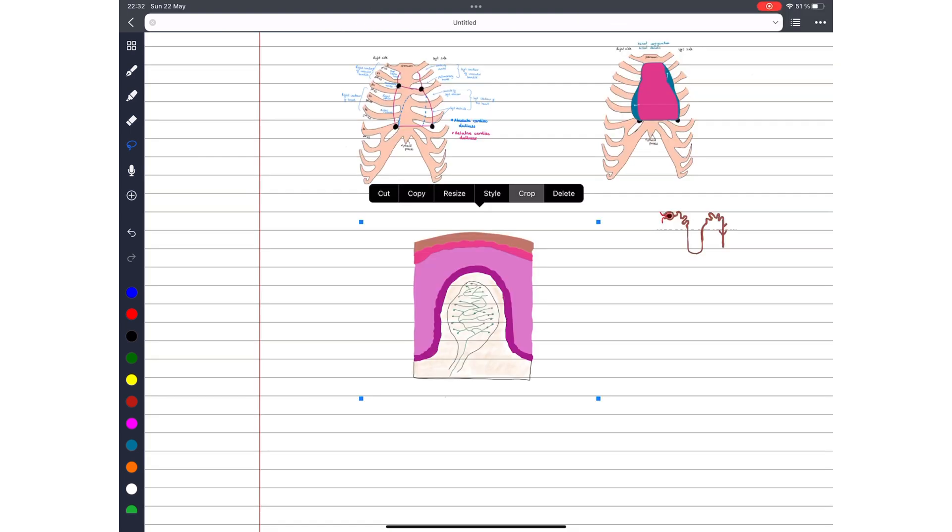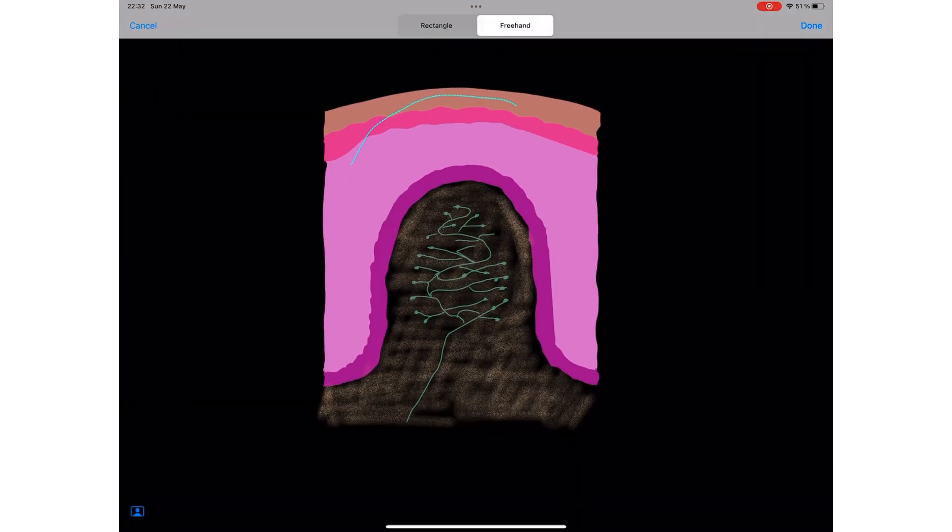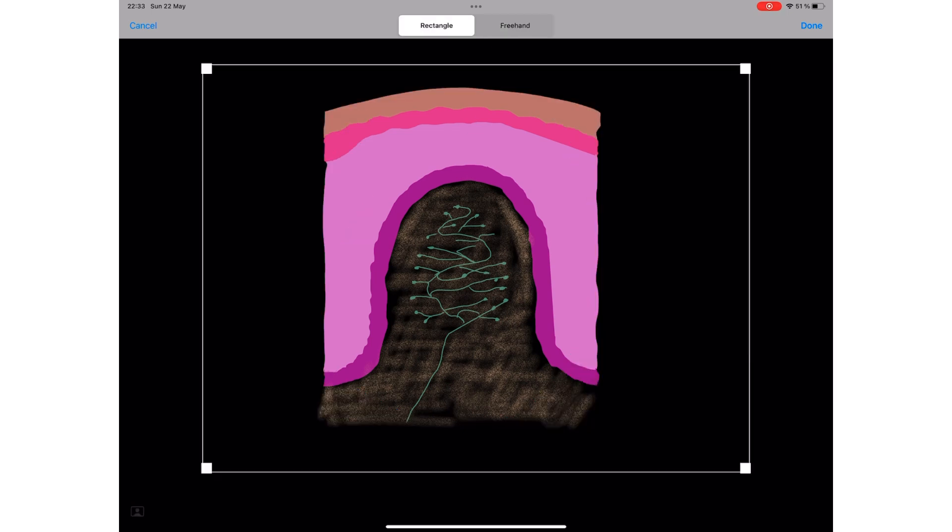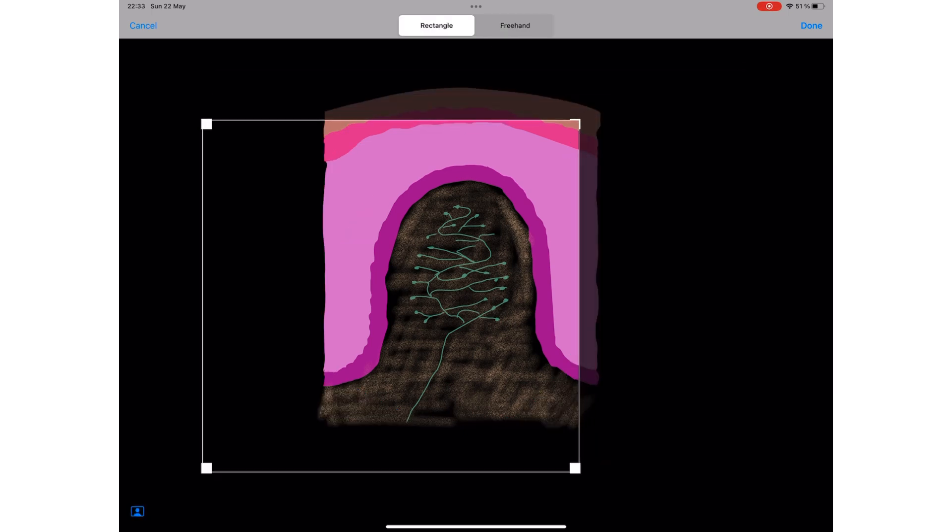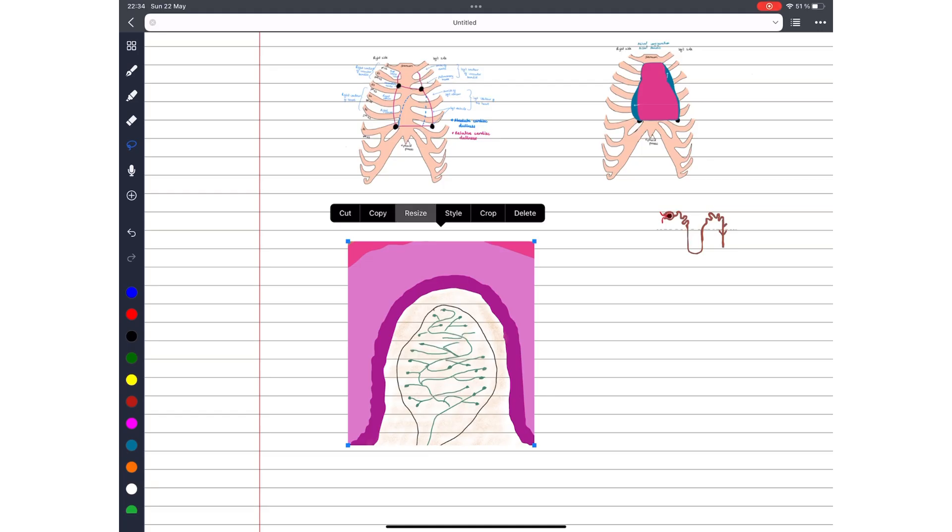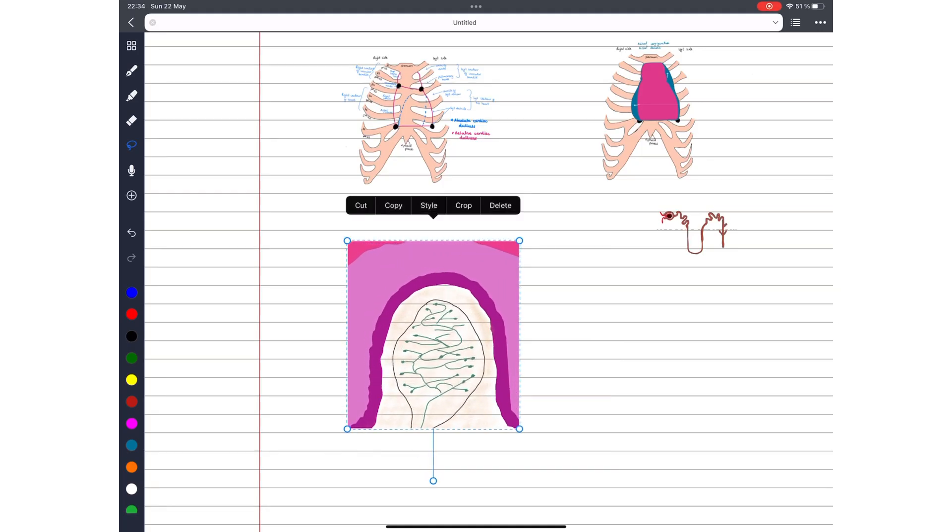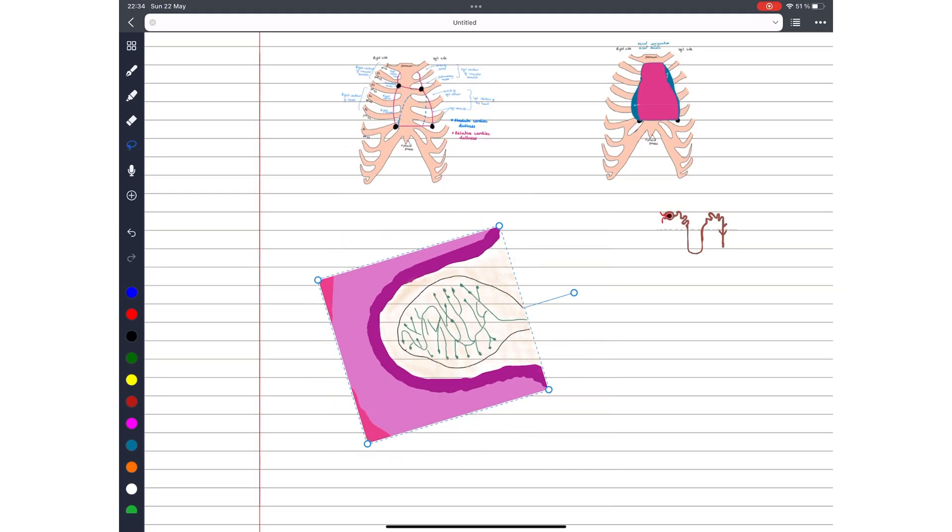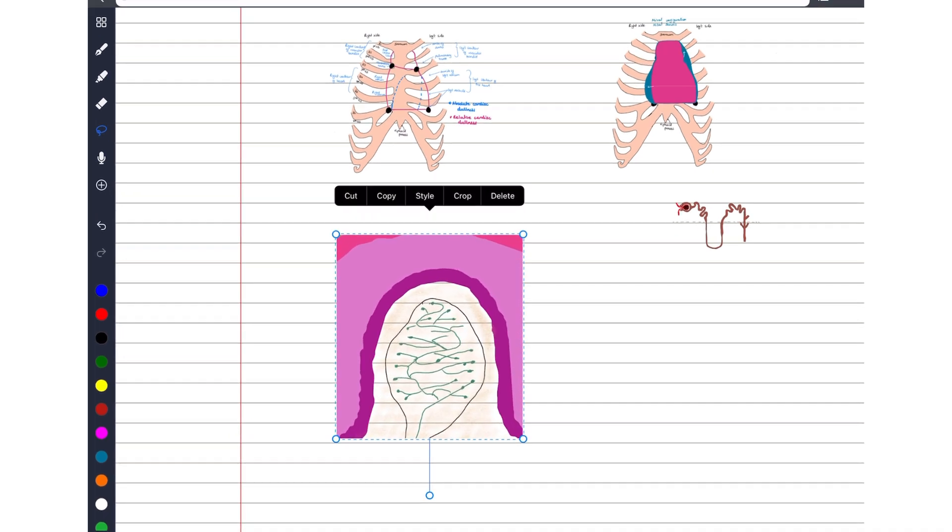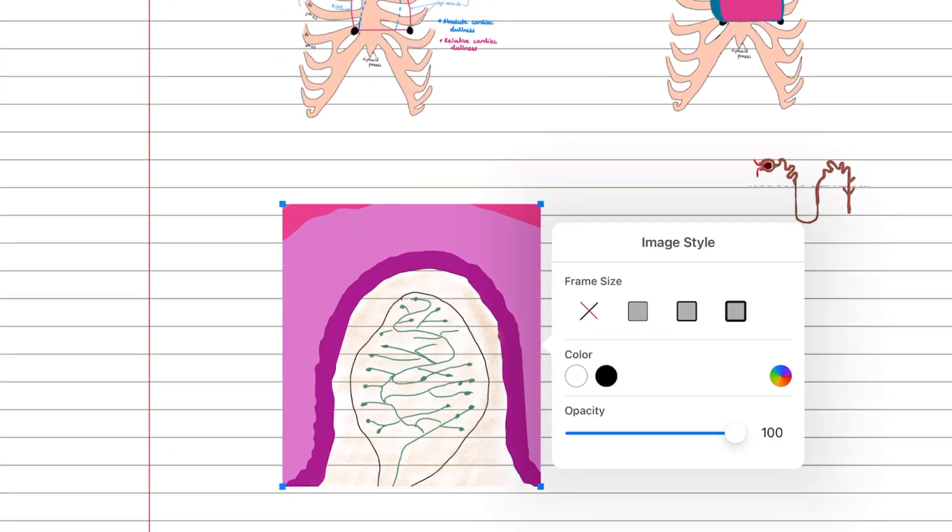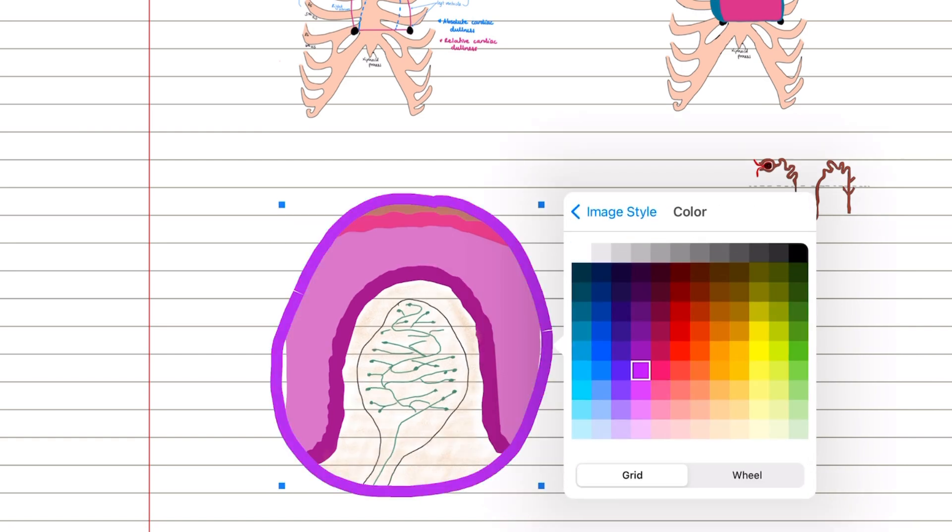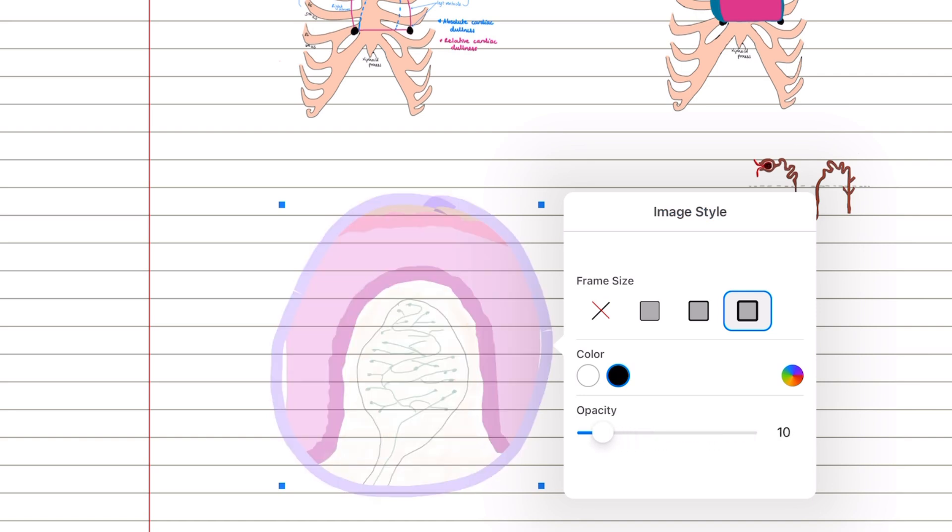You can then crop your image freehand, or as a rectangle. Resizing gives you the rotation option as well. You can add a frame to your images. And these look cooler with freehand cropped images. You can also determine the color of your frame. Like with shapes, you can also adjust the opacity for your images.